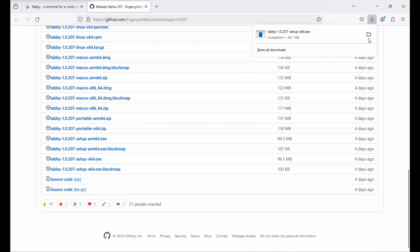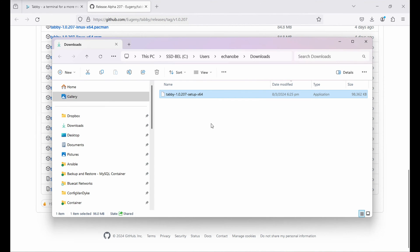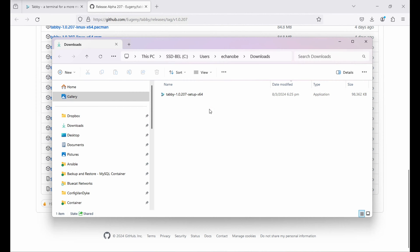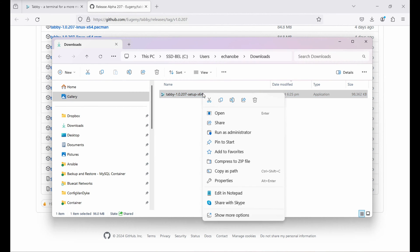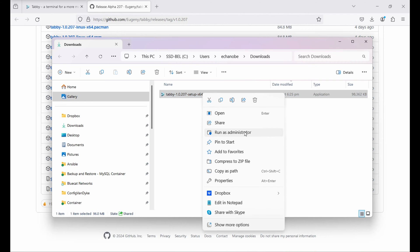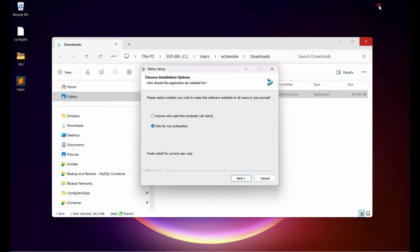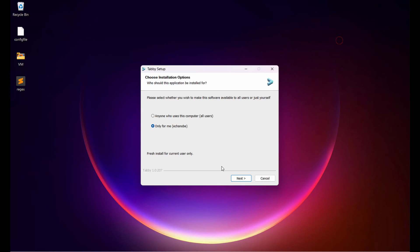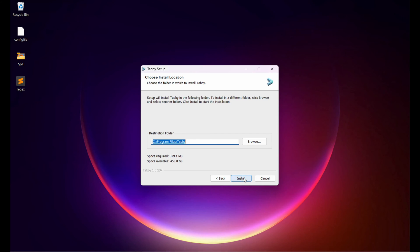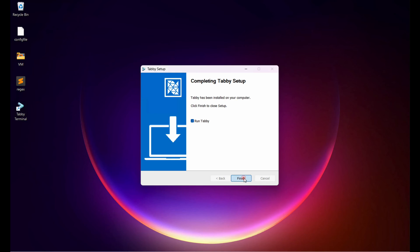The download is completed. Let's go to the download folder. Right-click on it and click Run as Administrator. Click Yes, then select anyone who uses this computer. Click Next, Install, and then Finish.